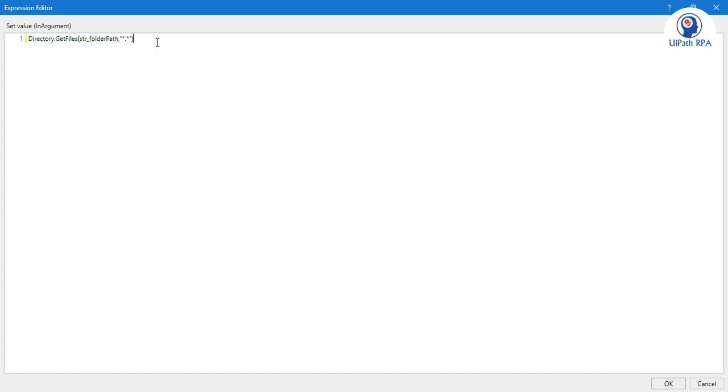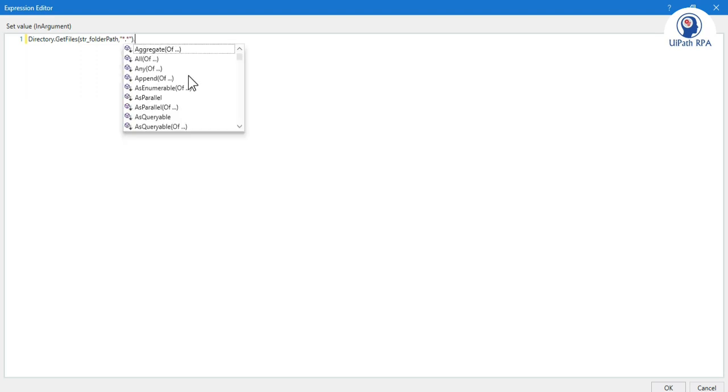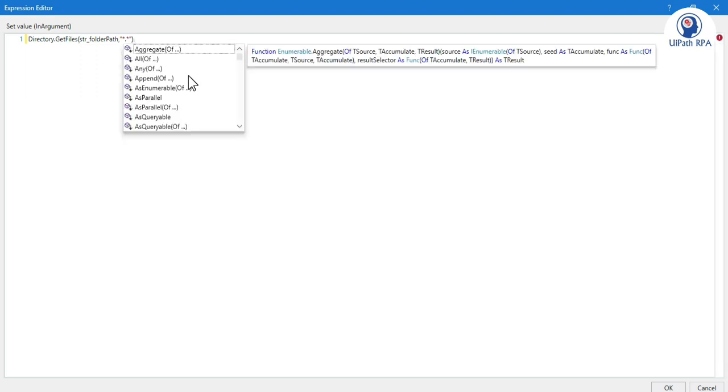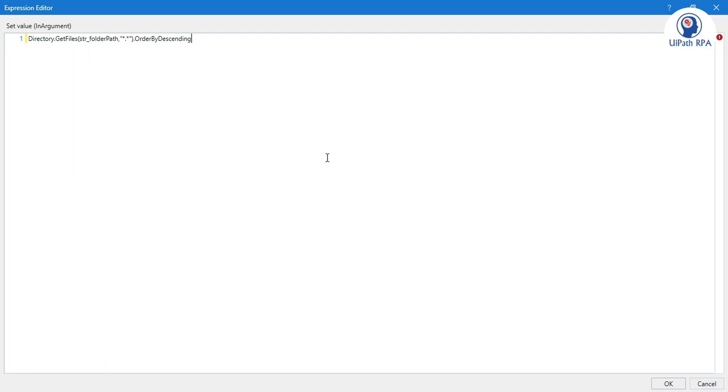Now we need to apply sorting. How can we apply sorting? After this we will enter here dot and then we will write here OrderByDescending. Descending will give you the latest data.